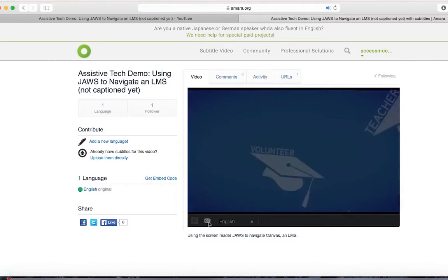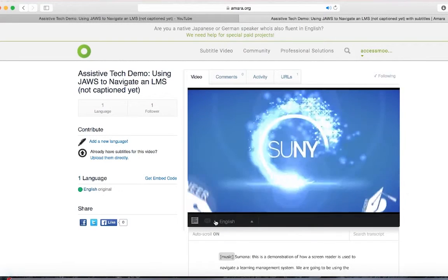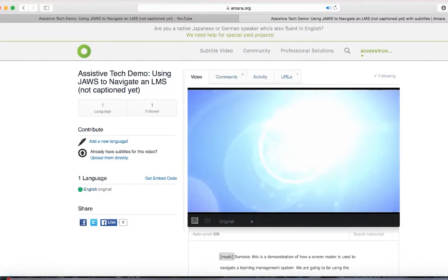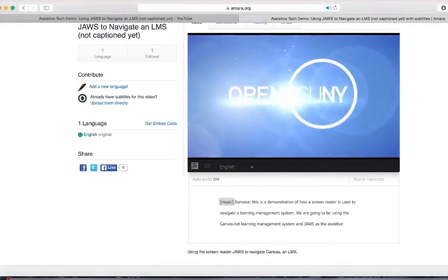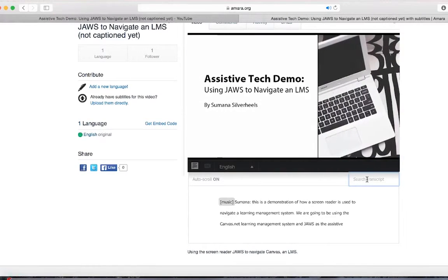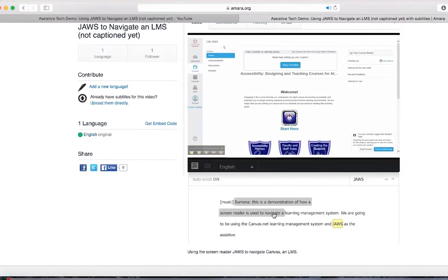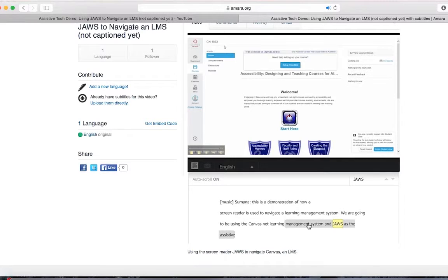Once your video is published, you'll be taken out of the editor to a page where your video is displayed. If you play your video, the captions will appear. You will also notice that your video now has an interactive transcript.